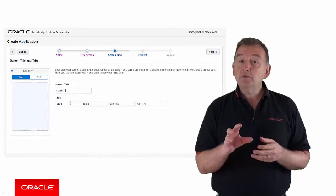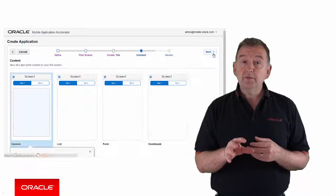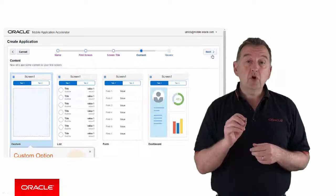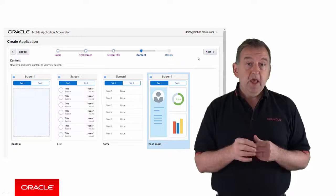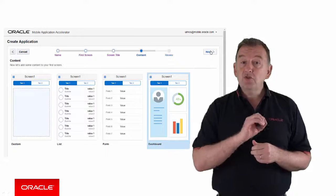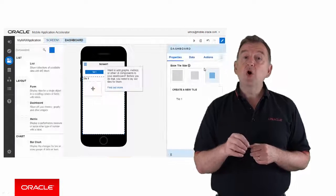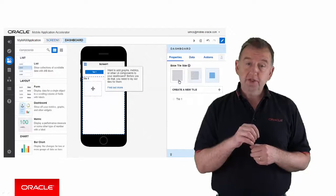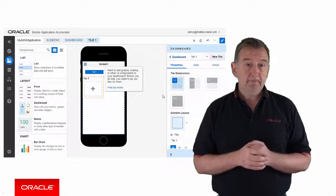With MAX, we give you a number of common layout templates covering common mobile use cases. Then, you can drag and drop UI components onto your pages to meet the specifics of the use case.